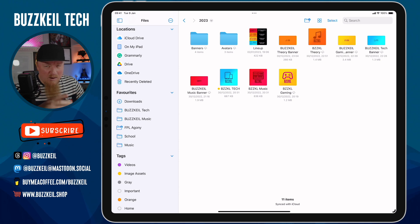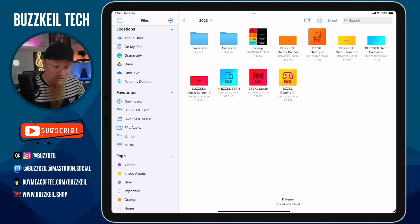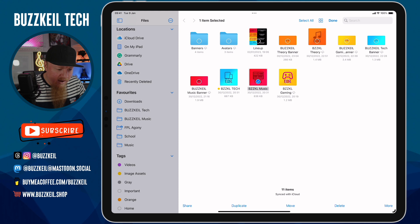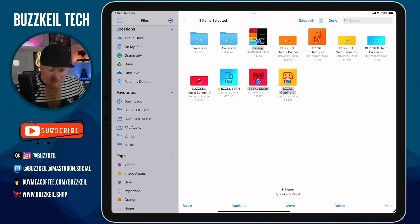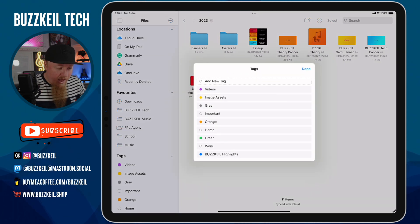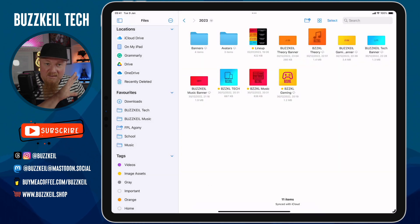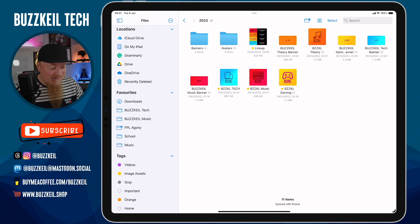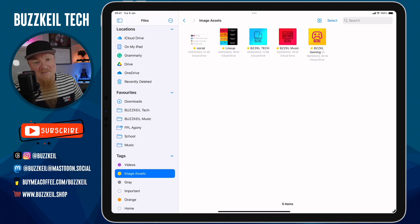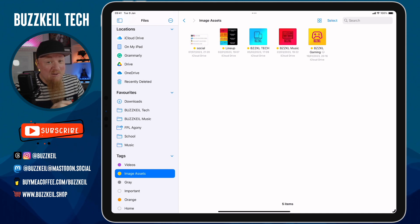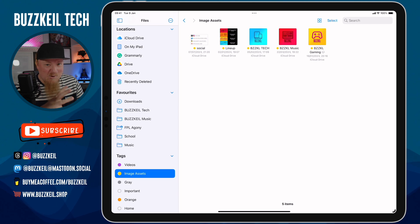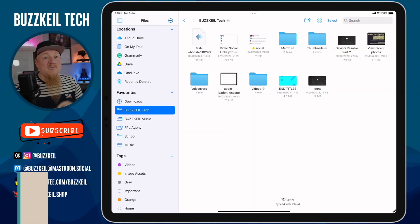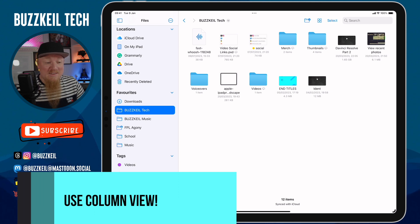If you've got multiple images in one place that you want to tag, you don't have to tag each one individually — that would take forever. You can select multiple images and do it that way. Tap Select at the top, select all the images you want to include, then tap More in the bottom right corner, choose Tags, and tap Image Assets. Now I've tagged several images at once. If I tap on Image Assets under Tags in the sidebar, all of the tagged images appear there.